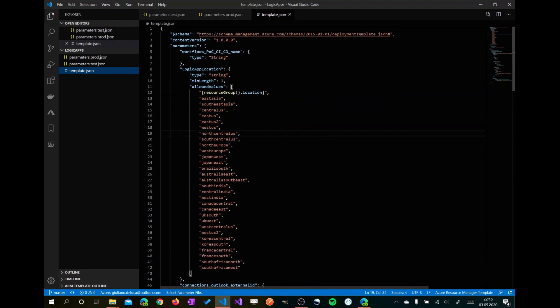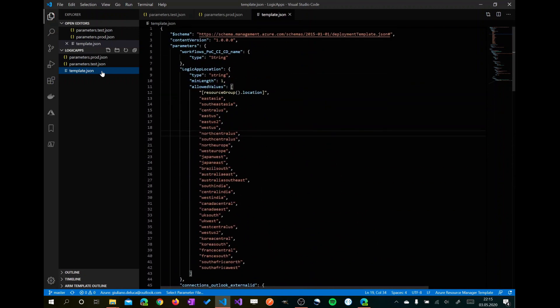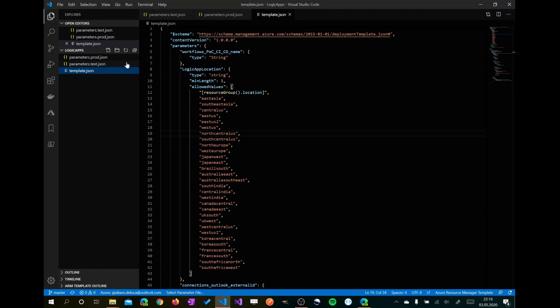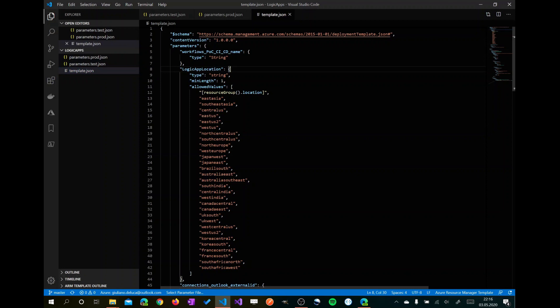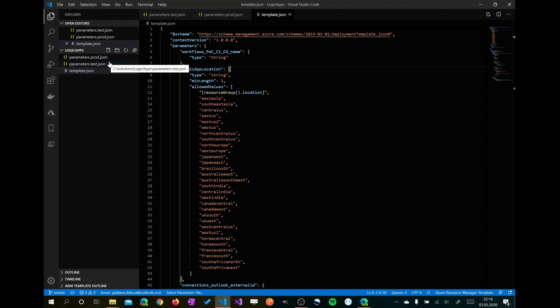Now I want to show you another file, which is the parameters test.json. The best practice is to have parameters and differentiate parameter for every environment. In my case, I have test and production. This means that I have two files per environment.